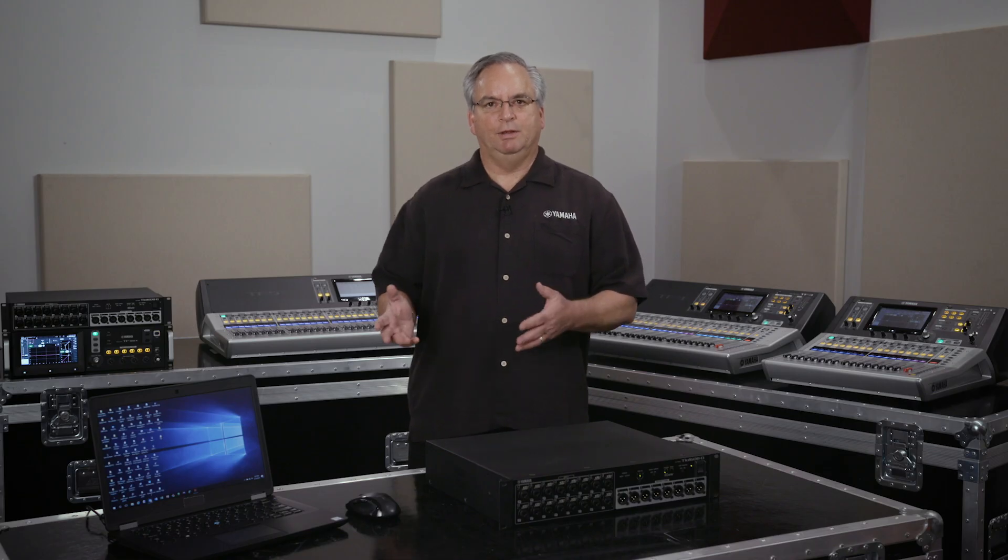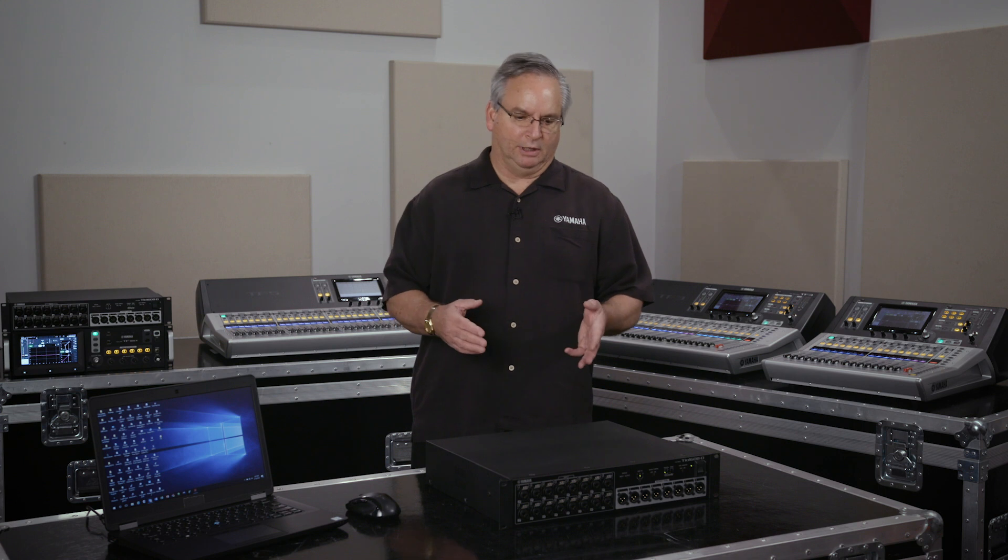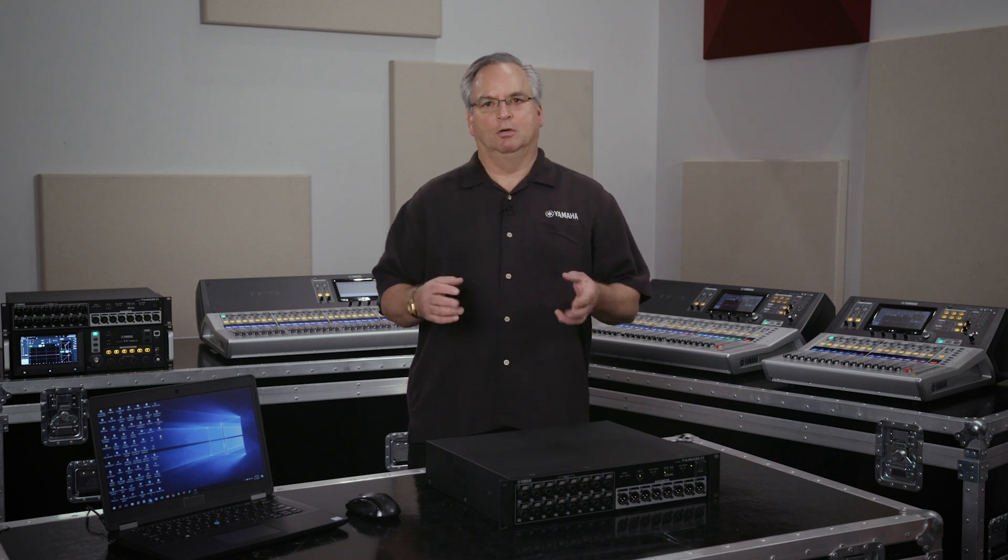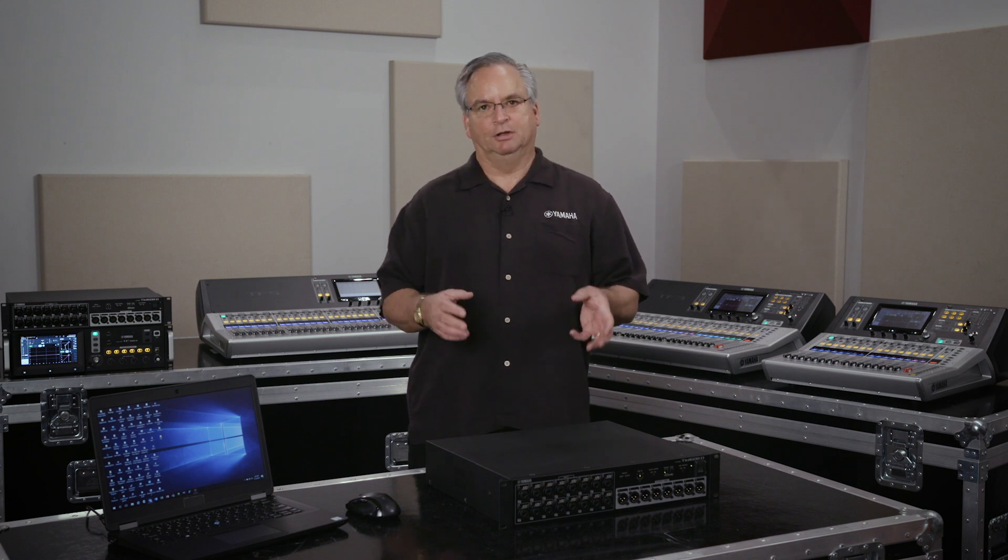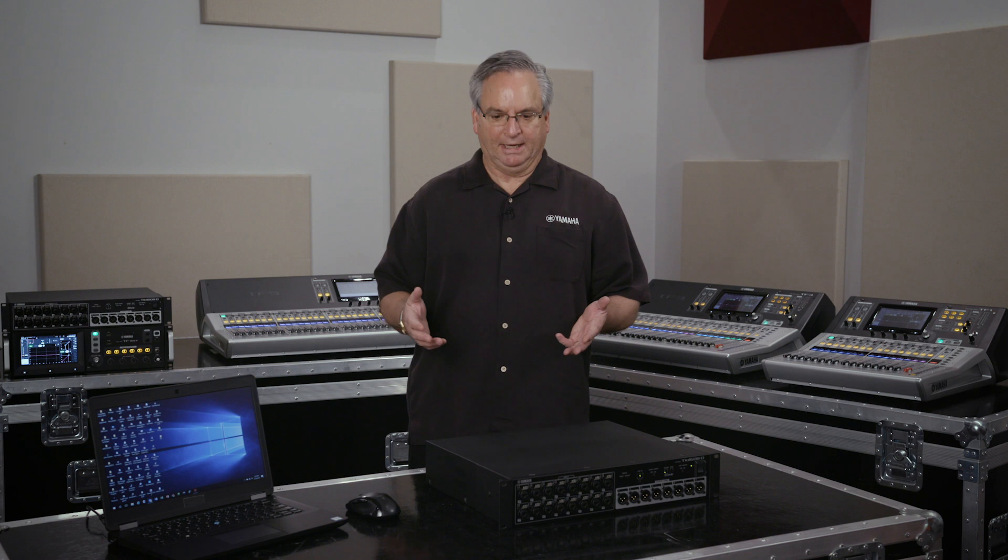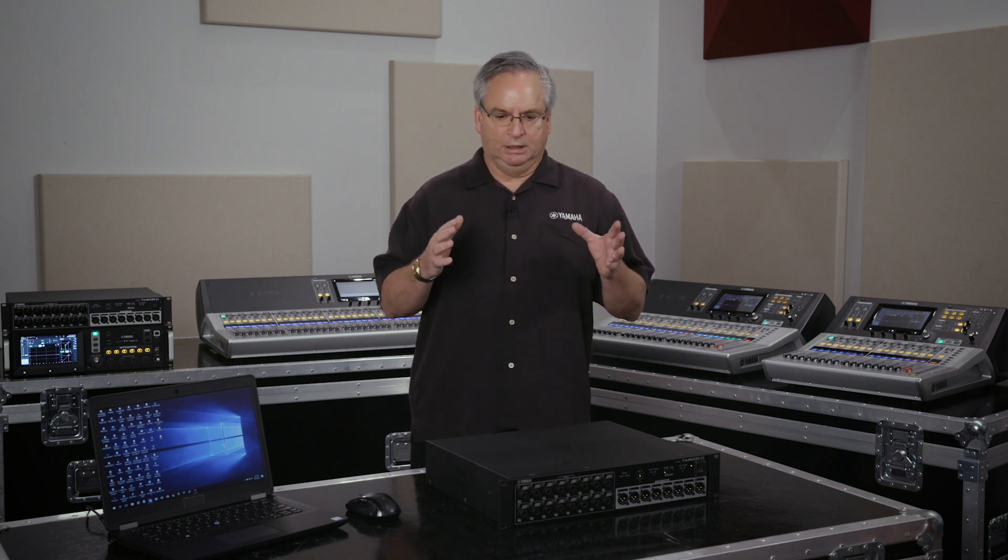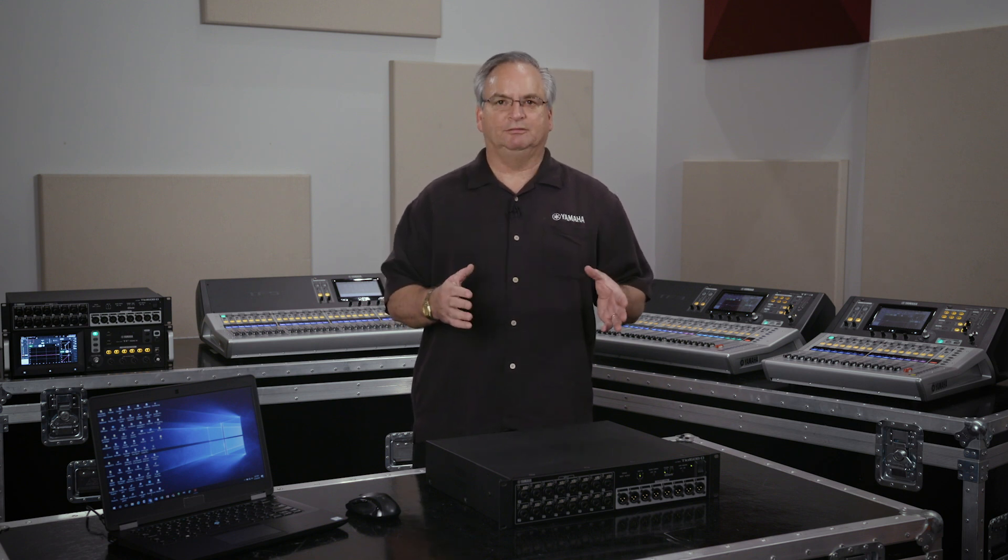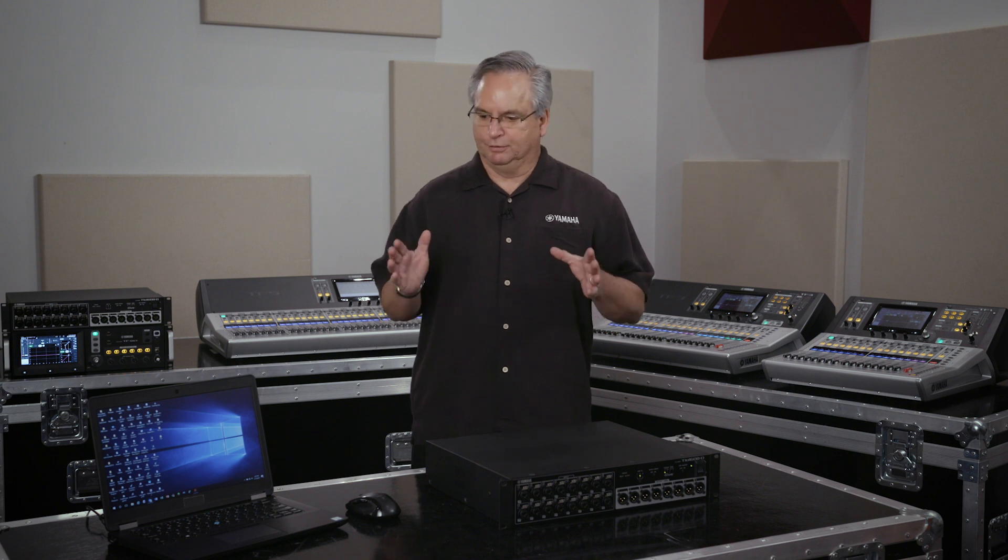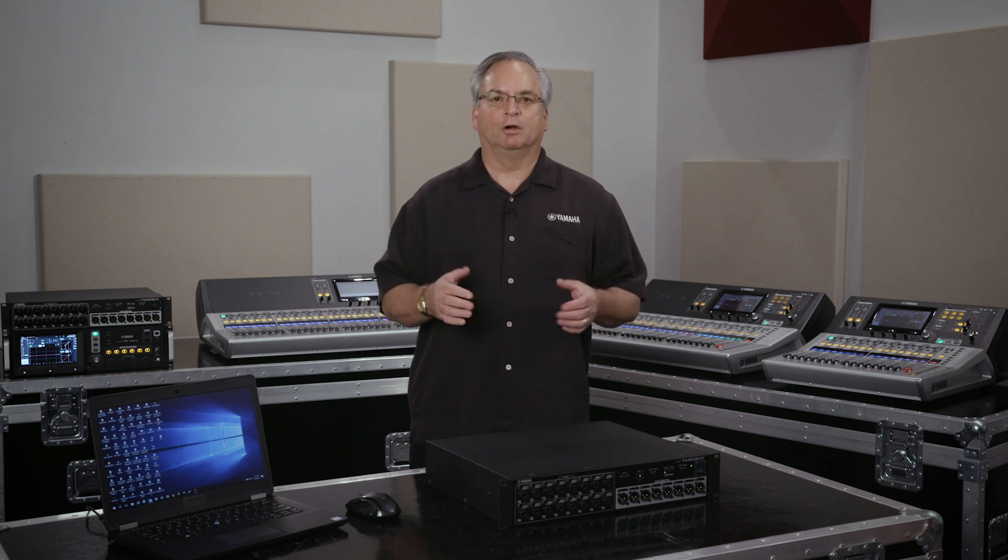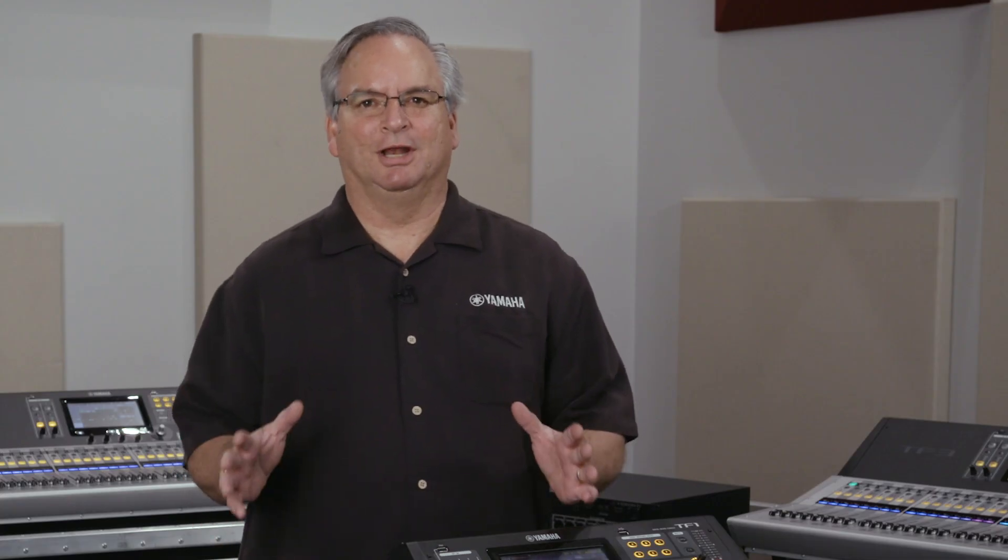So as you can see, repatching your outputs or inputs on TOs is very easy with your PC or Mac. I do recommend that you go home and try this at your own pace, not in the heat of battle, so that you'll be more comfortable and able to do this on the fly. Thanks for watching the video. We hope you get a lot out of your TF console.